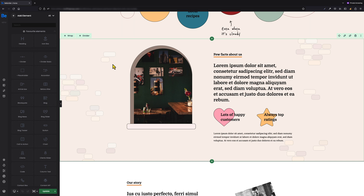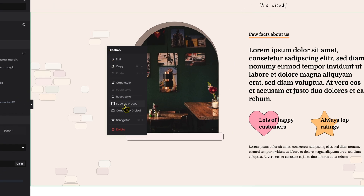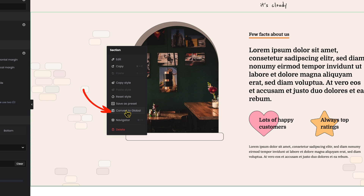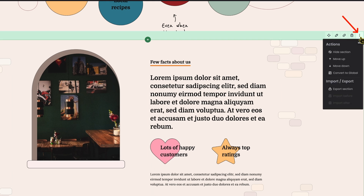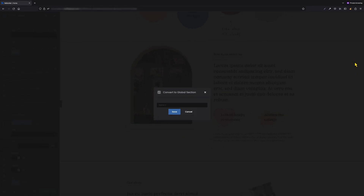To convert a section to a global one, just right-click on the section you want to convert and choose the 'Convert to Global' option, or hover over the icon in the upper right corner of the section — those three vertical dots — and choose 'Convert to Global.' After clicking, a window will pop up where we need to enter a name for this section. Let's name it 'my test section' and click the save button.